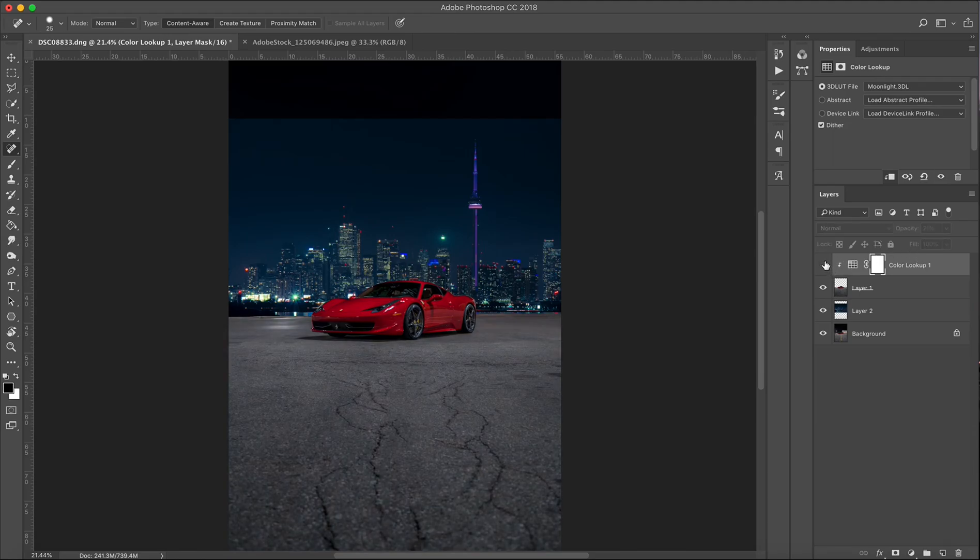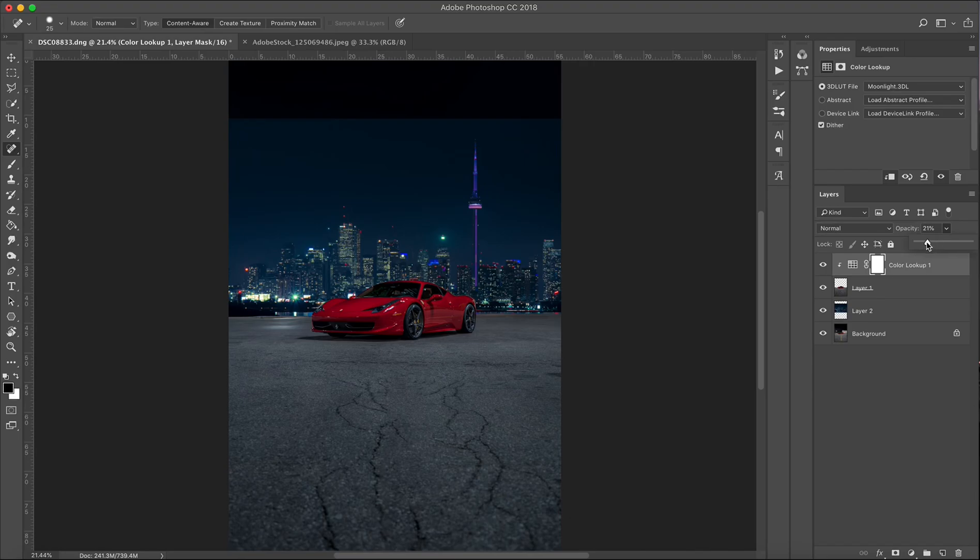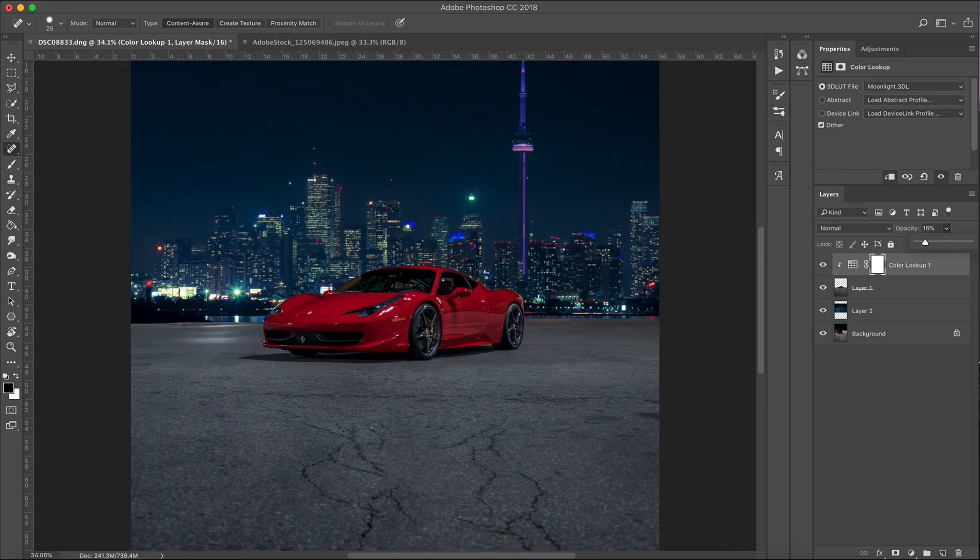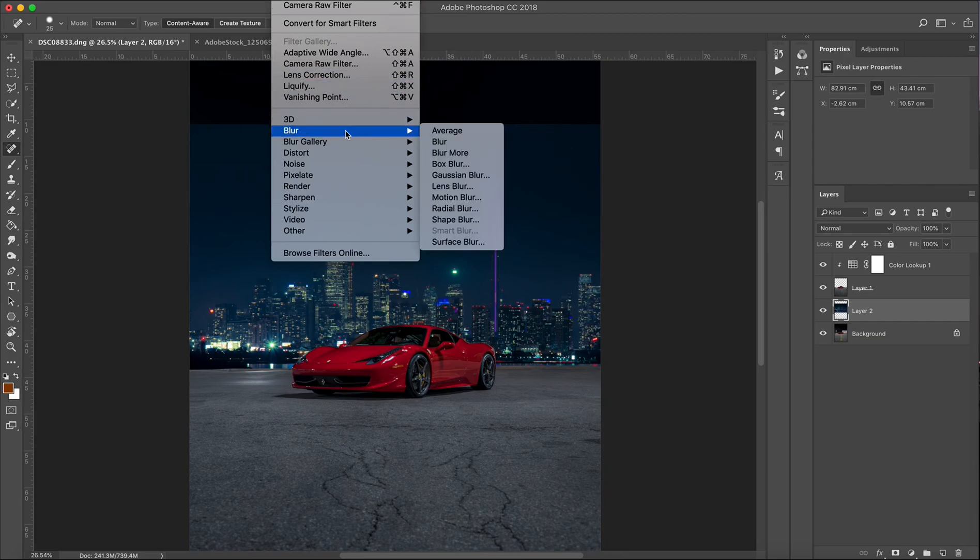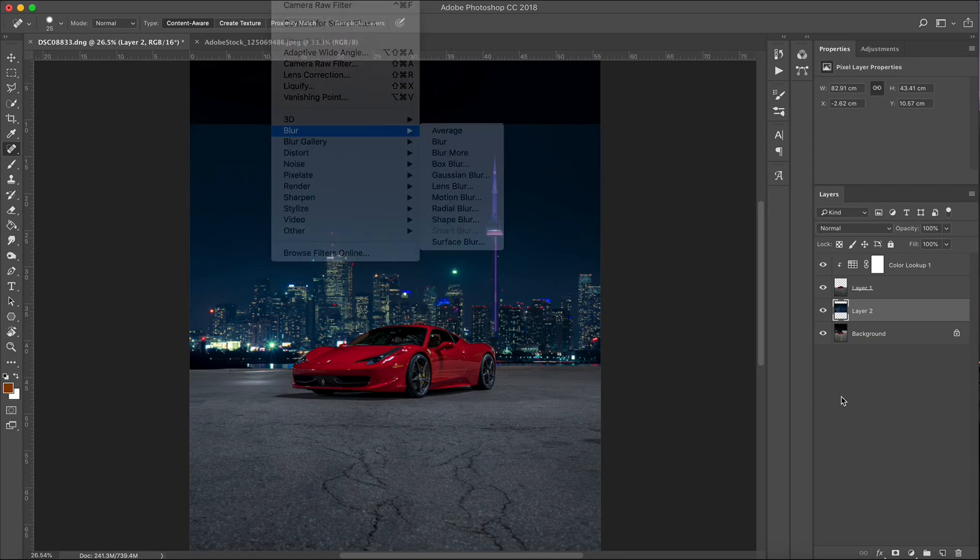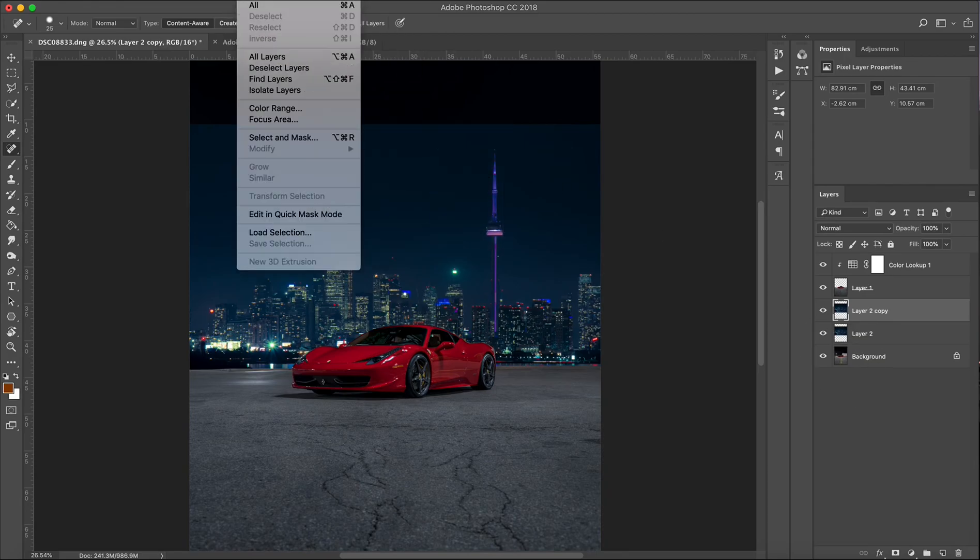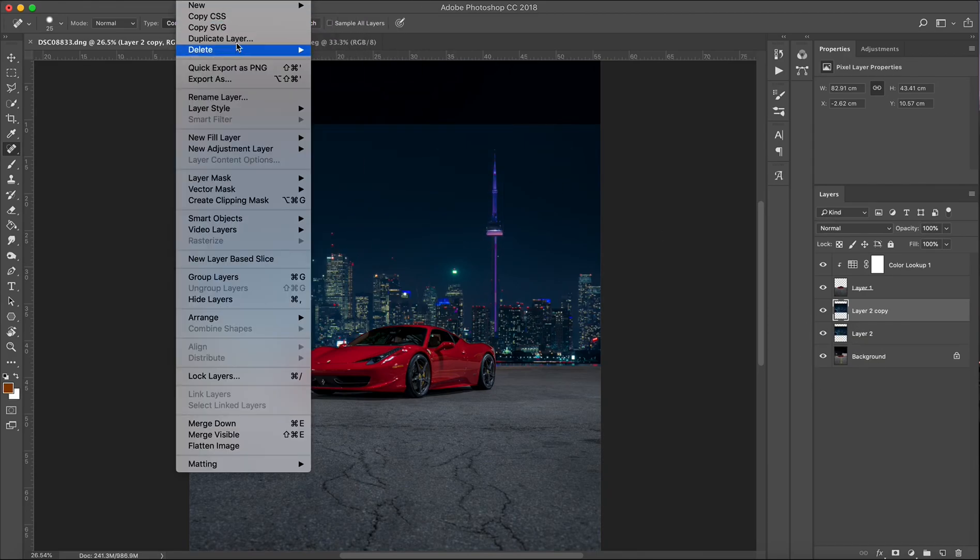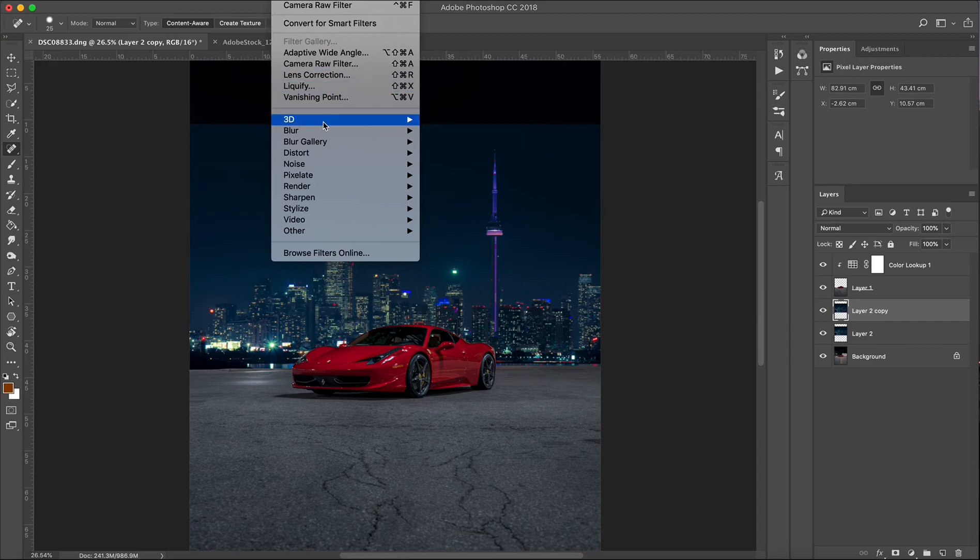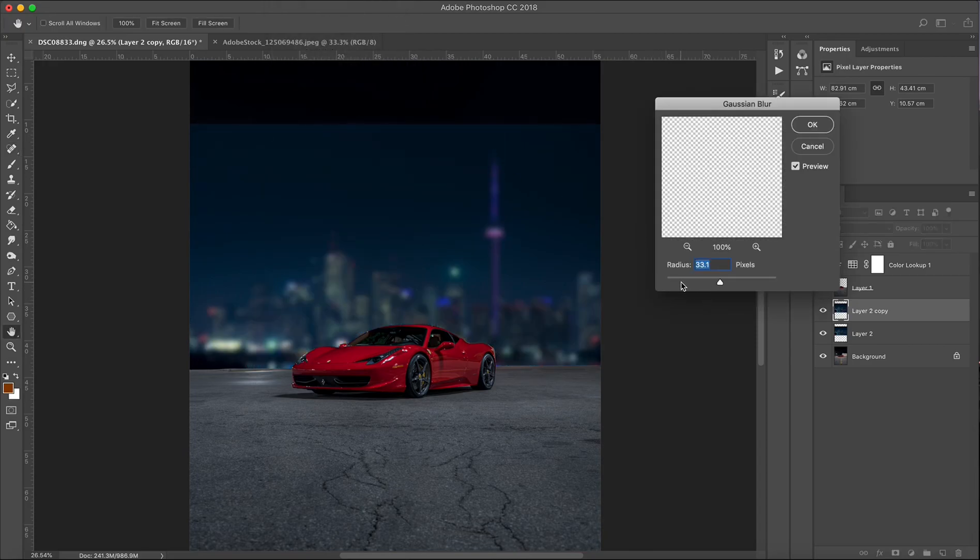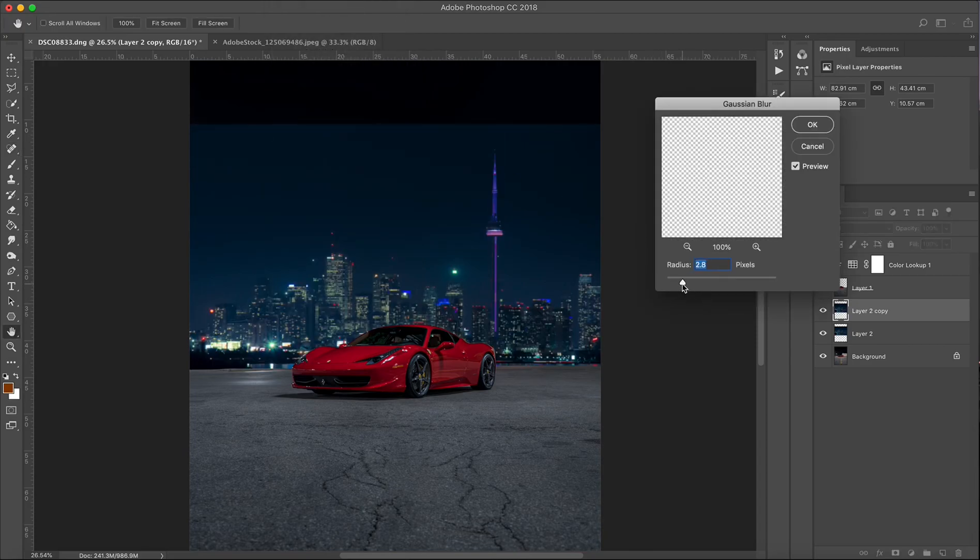The backdrop was a bit too sharp, so I'm going to add a slight Gaussian blur to it just to have a more realistic feel. It was a bit too crisp for my liking.